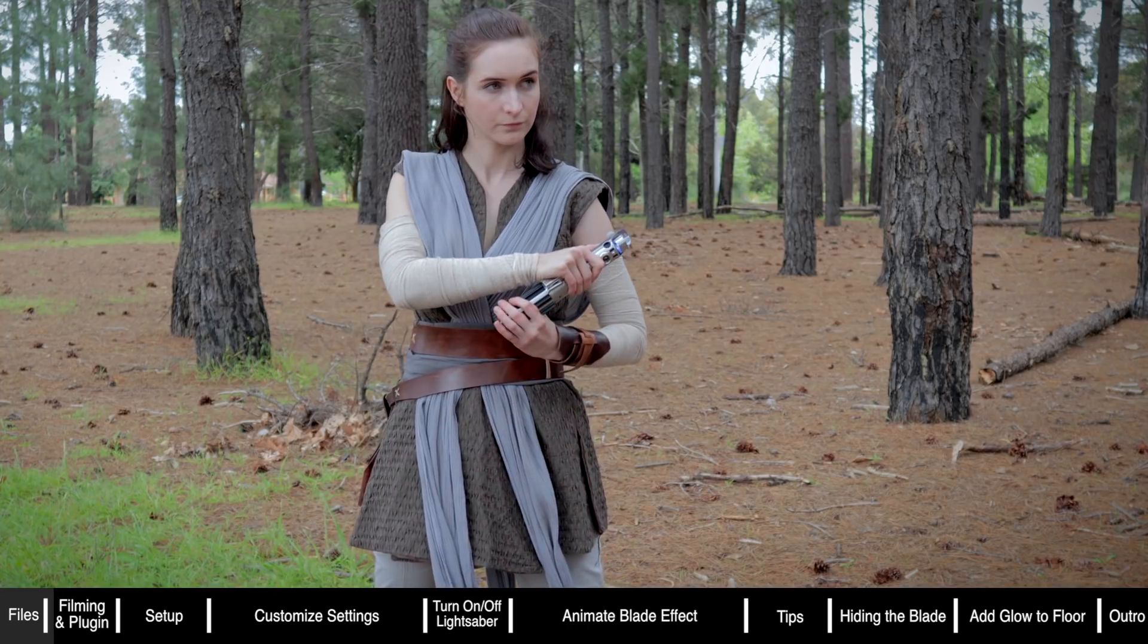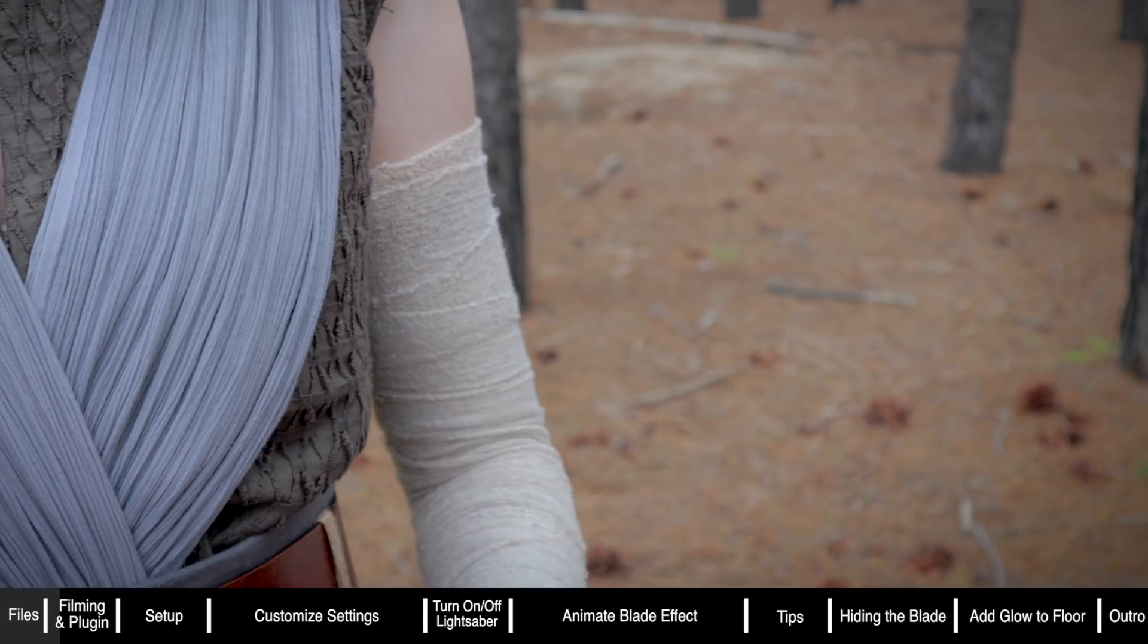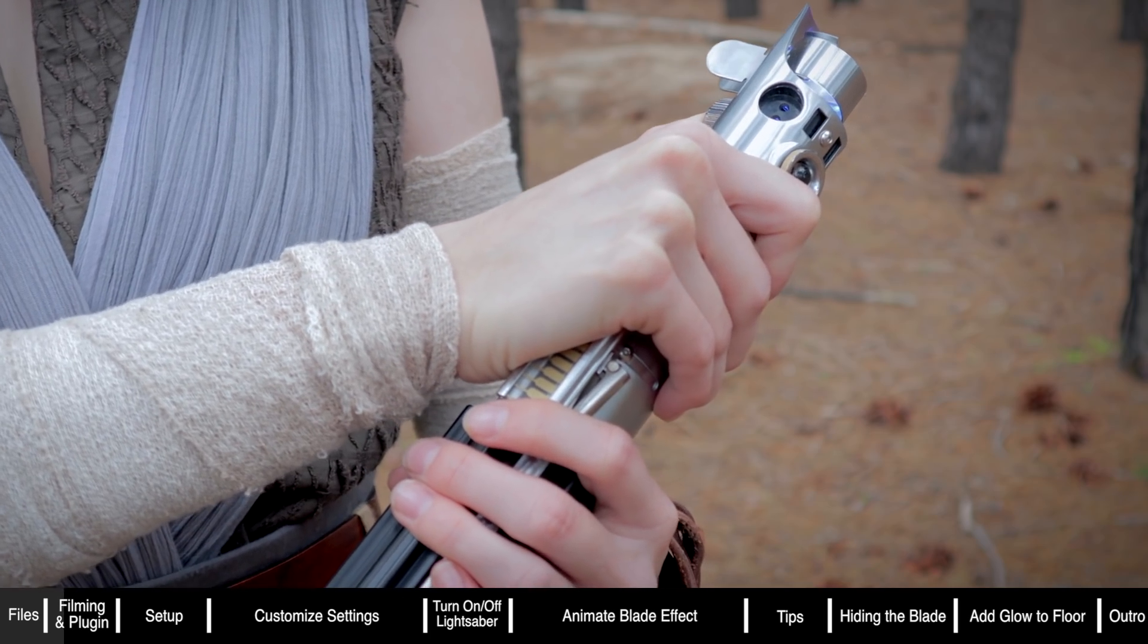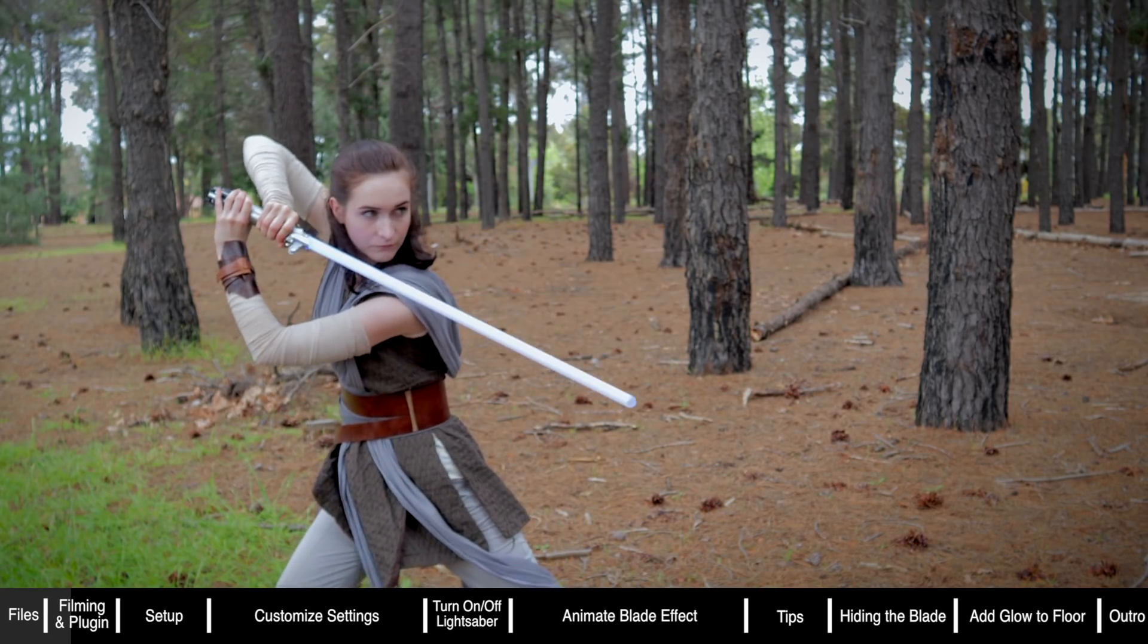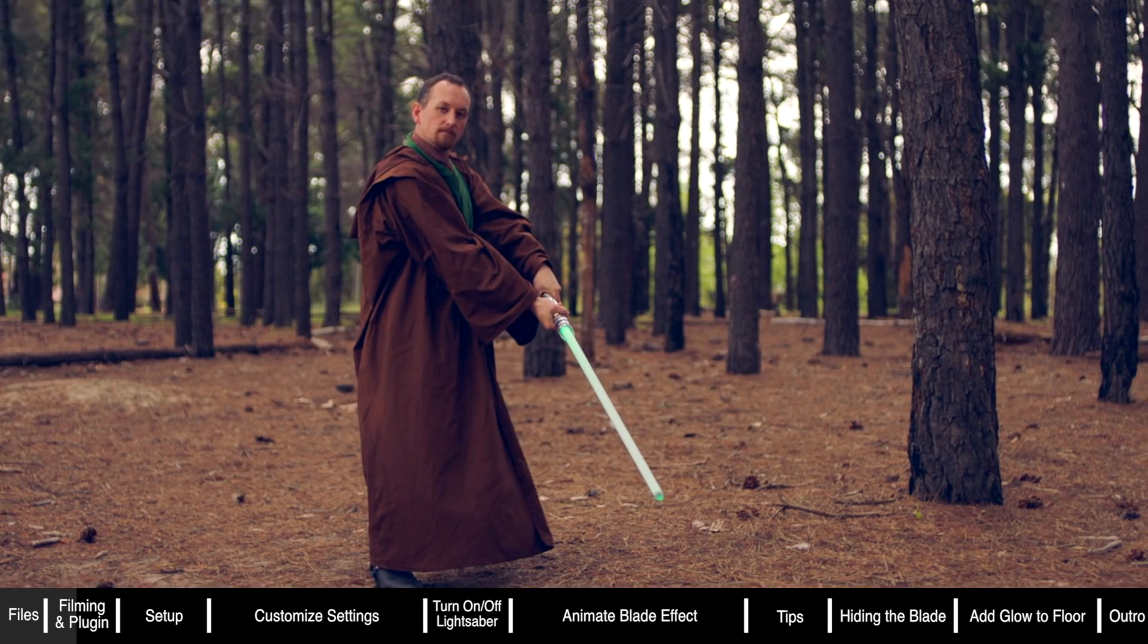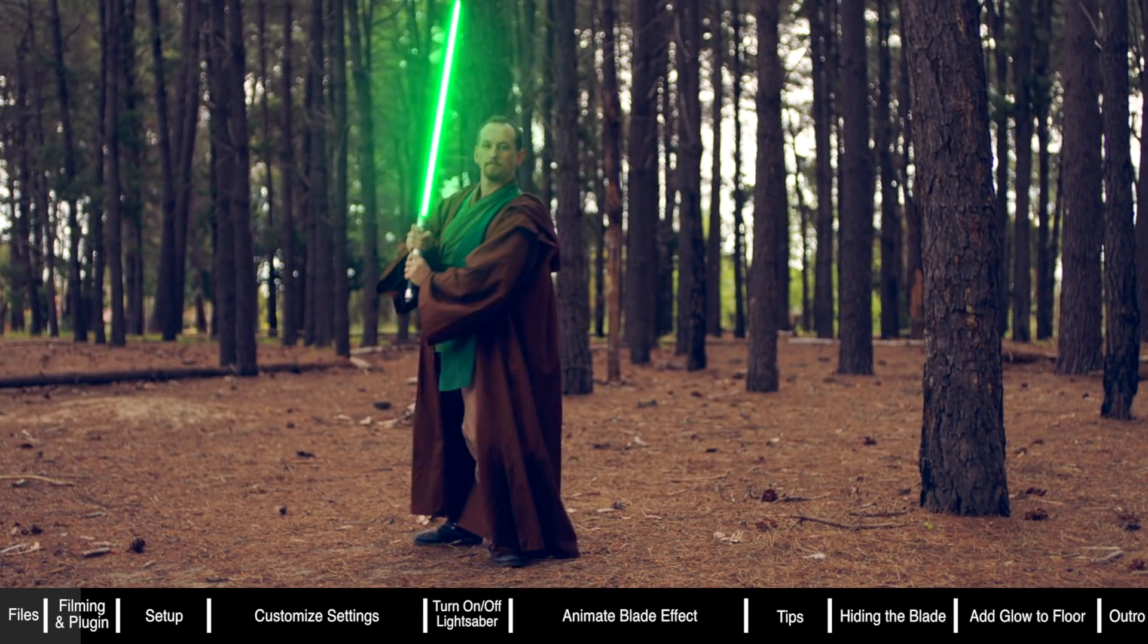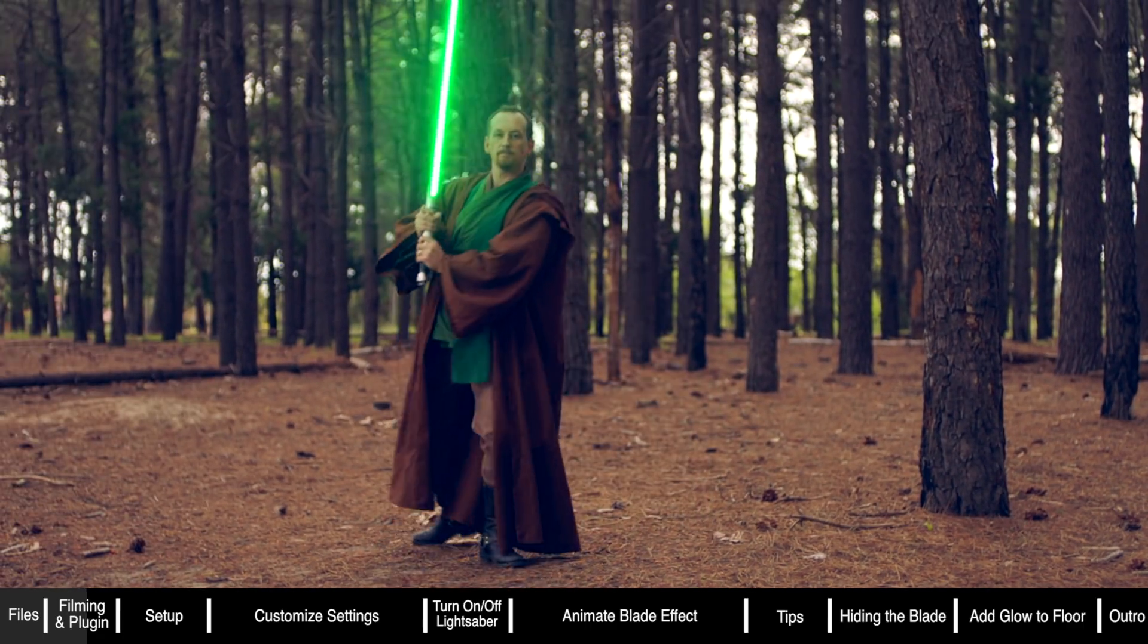If you're lucky enough to have a lightsaber that has a blade that you can actually unscrew, I recommend taking it off for the beginning shot where you show the blade actually coming out of the handle. Then you can reconnect the blade to your handle. Actually having a blade helps a lot and makes it much easier because we now know where the blade should be when adding in the effect.